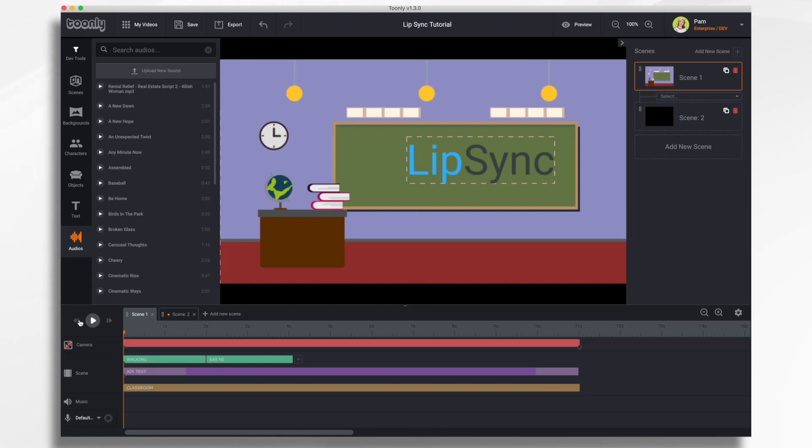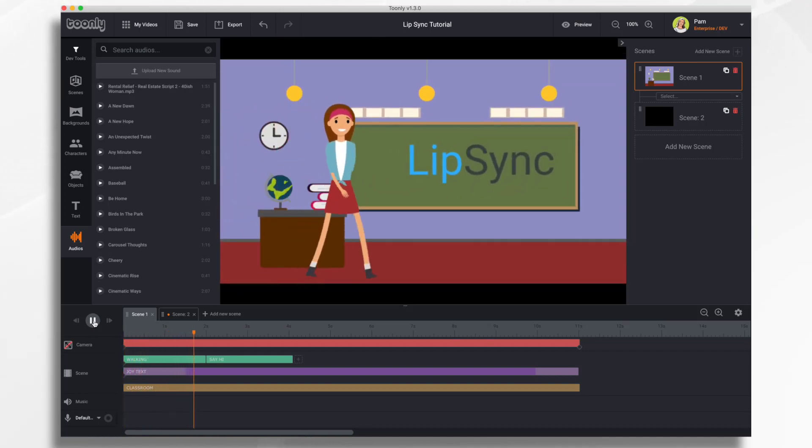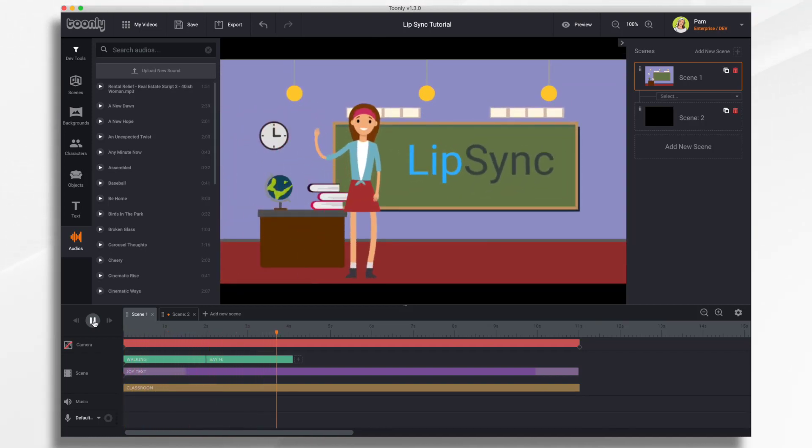You'll see here that I already have a classroom scene set up, and I have a teacher who walks on and waves to the students.